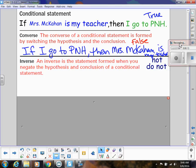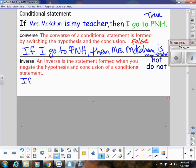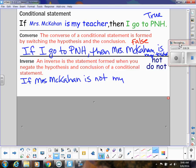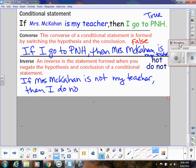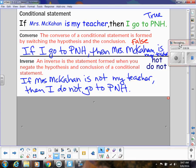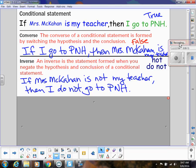We also have what we call an inverse. The inverse is formed when you negate the hypothesis and the conclusion of the original conditional statement. Going back to my original, I'll do the opposites of both parts: if Mrs. McCahan is not my teacher, then I do not go to Parkway North. All I did was put 'not' in front of each part. Is this true? Can you think of someone who does not have me and does go to Parkway North? Yes — there are lots of people that do not have me and go to Parkway North, so this is false.